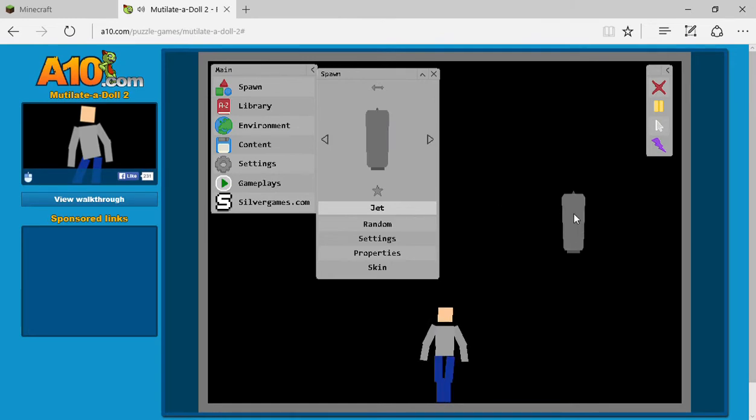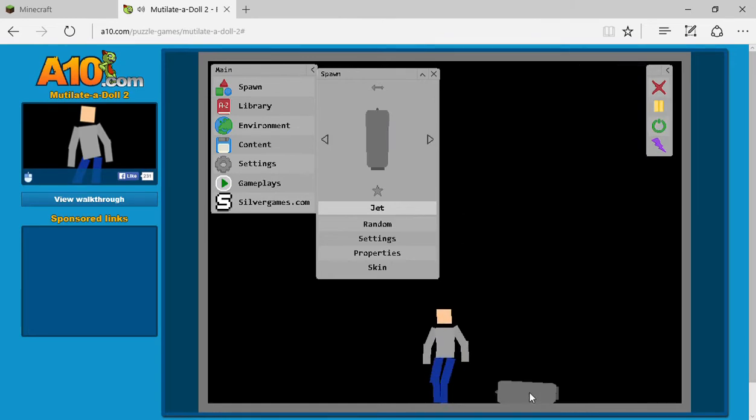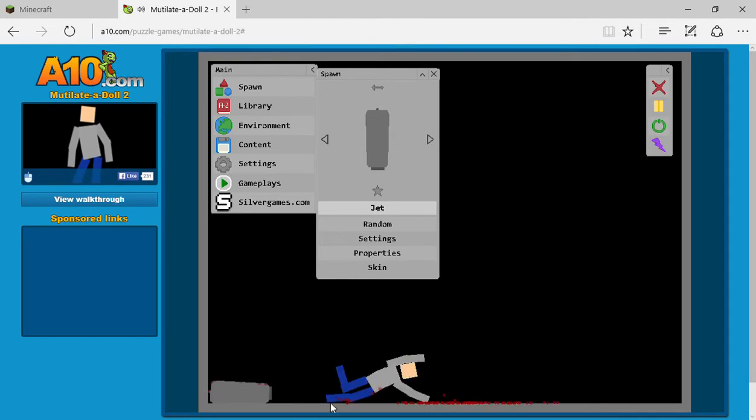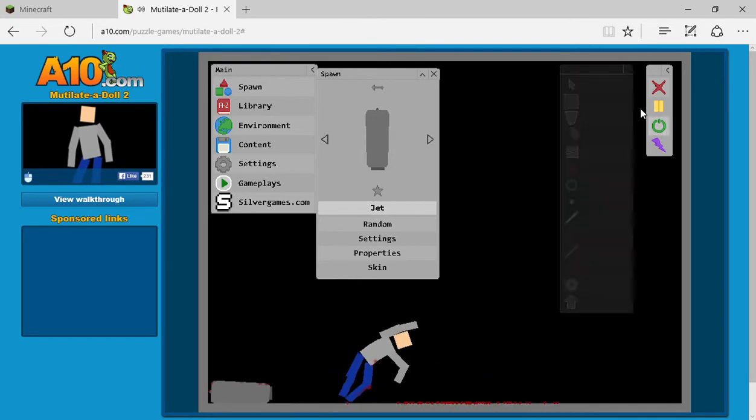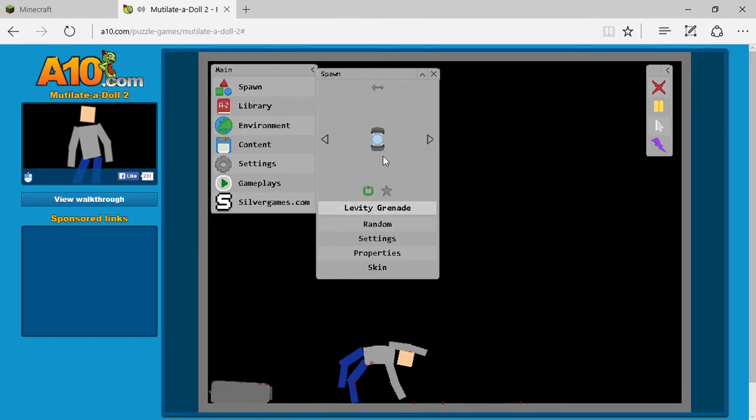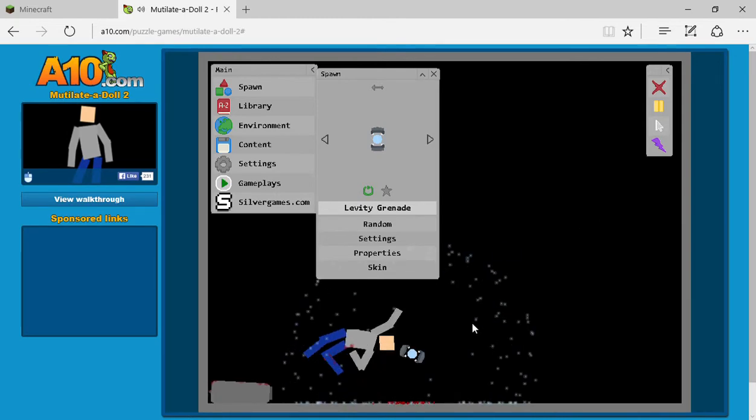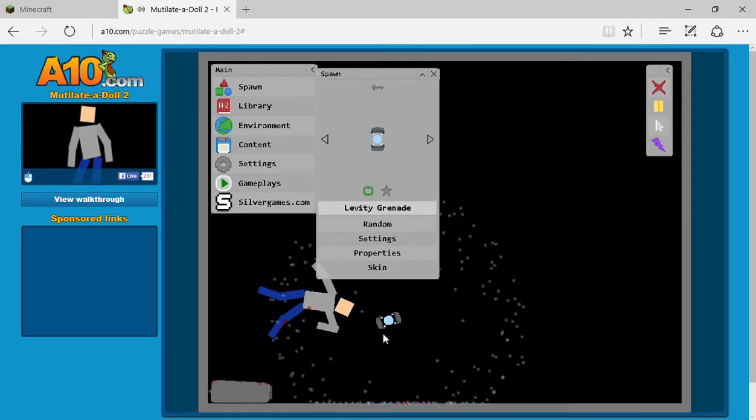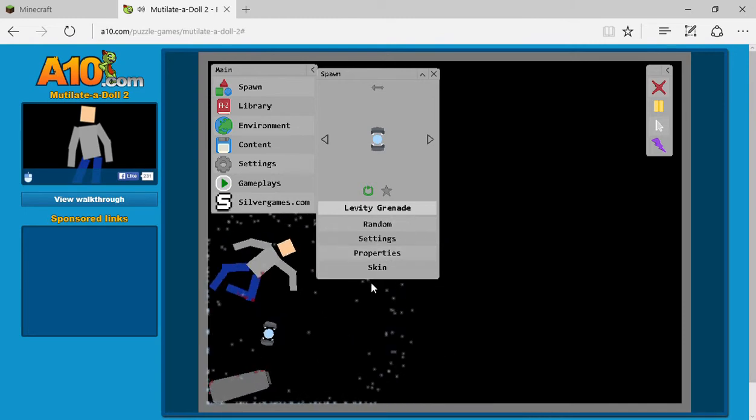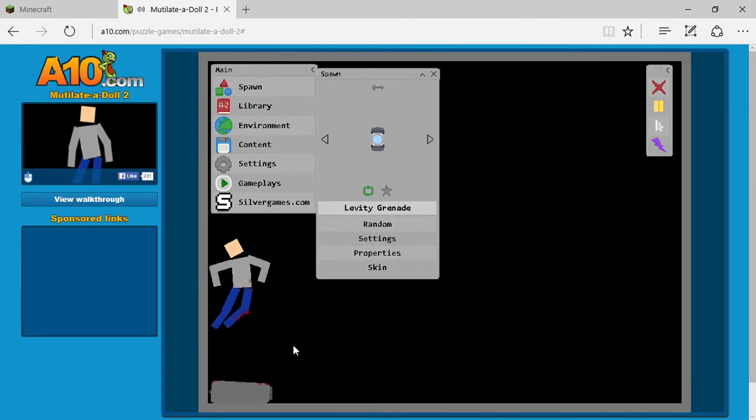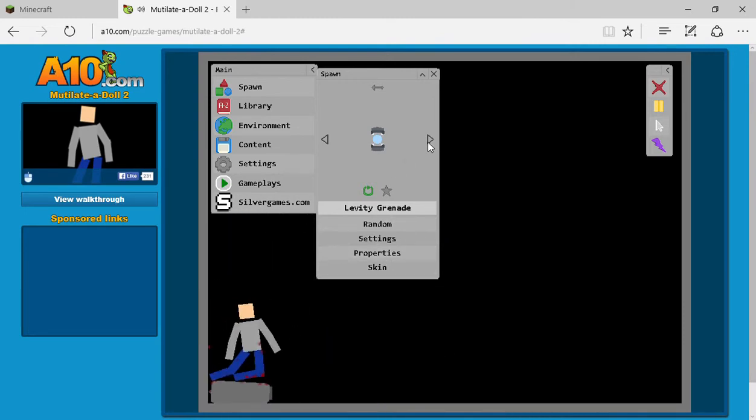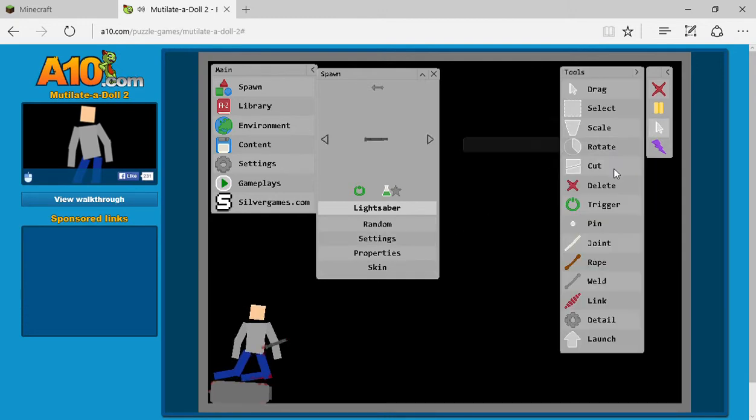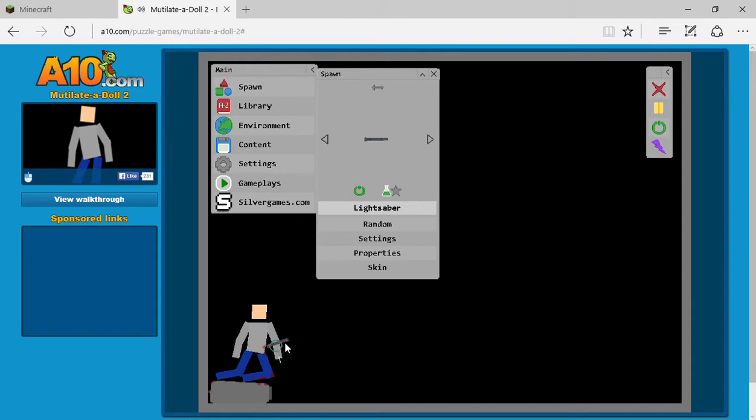The jet. Excuse me. Trigger. Let's see what else. The levity grenade. Oh my god, this is awesome. Takes everything with it, then it explodes. Then it explodes. Oh my god. I am your father.